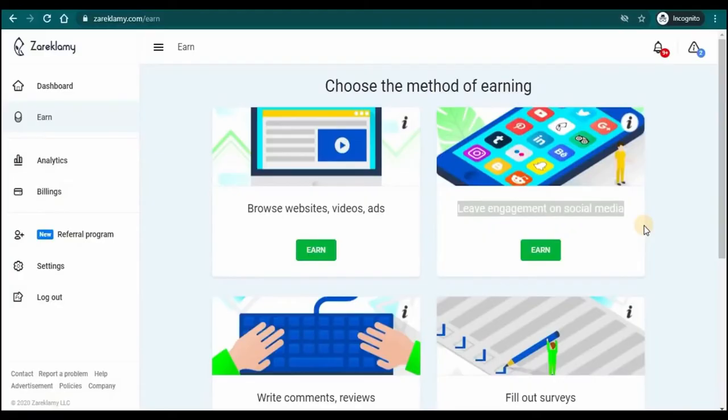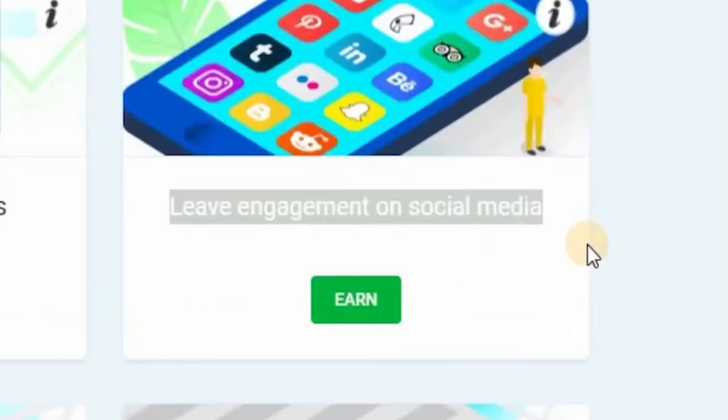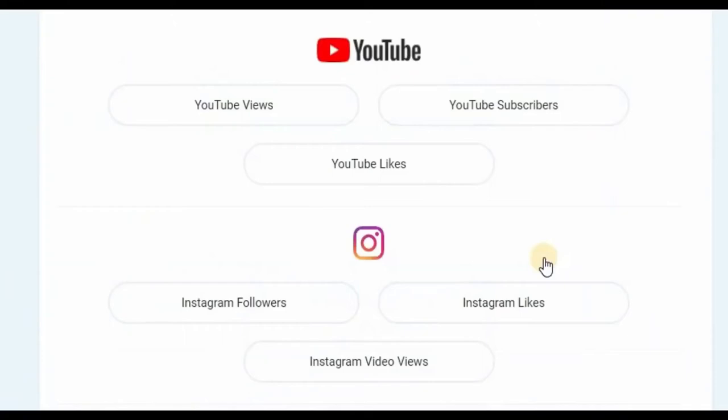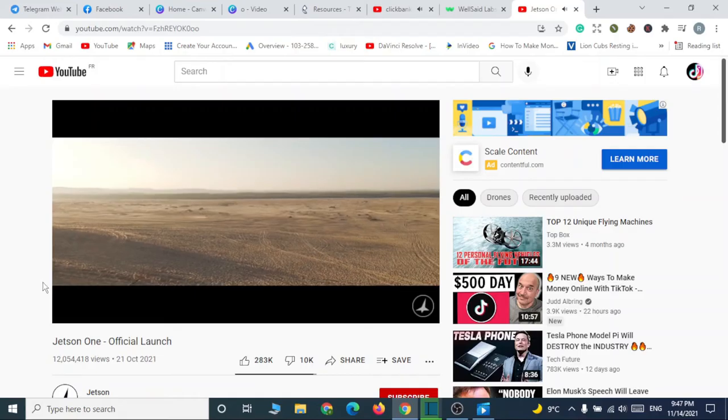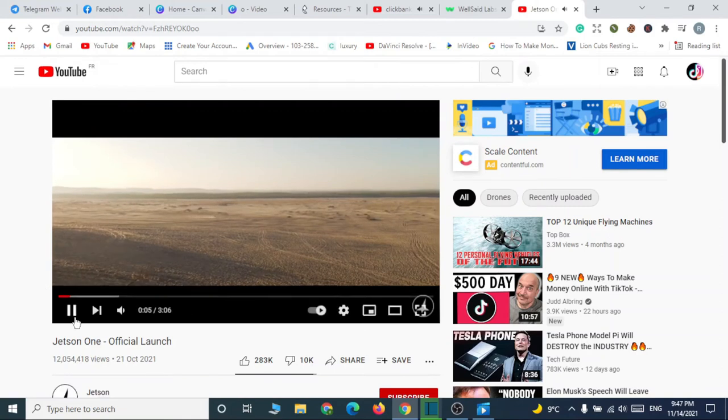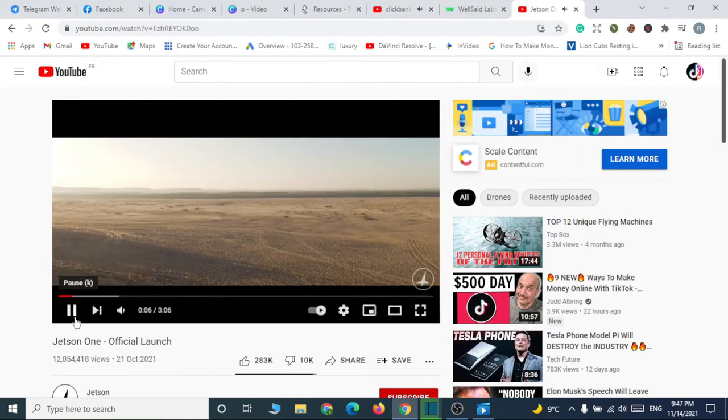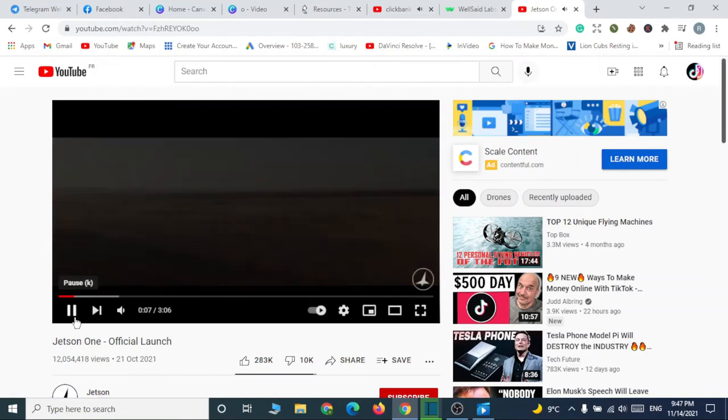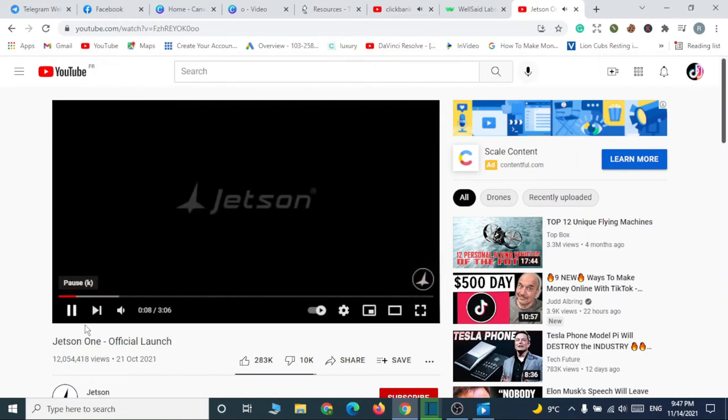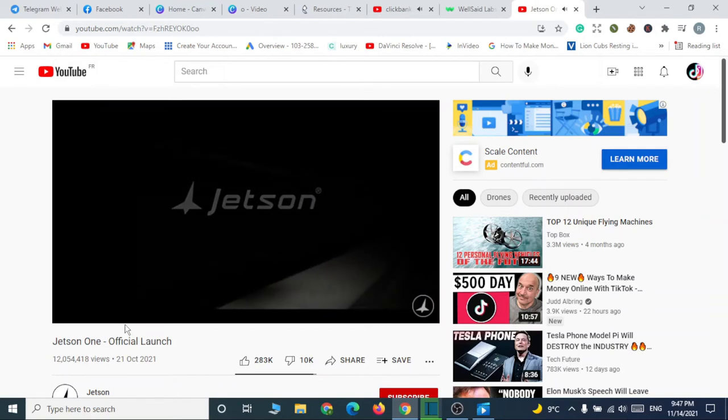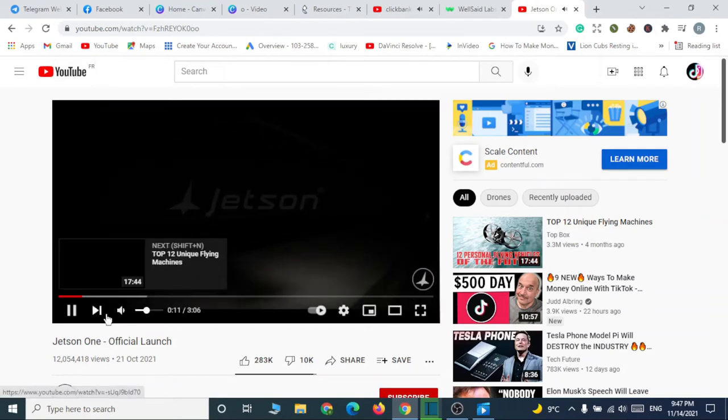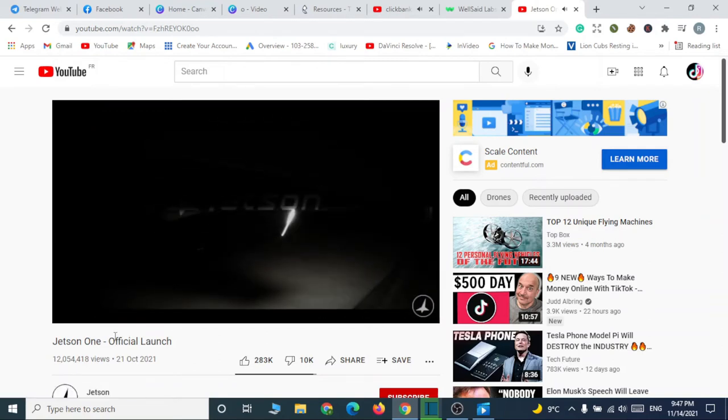Moving on now, let's take a look at the next method: leaving engagements on social media. Again, click on the earn button right here. And you'll be taken here, where you will want to leave all sorts of engagements on social media platforms. Here's YouTube and Instagram. You can watch videos on YouTube, subscribe to channels and like videos. On Instagram, you can like posts and follow accounts. These are all really simple and easy tasks that practically anyone can do. No previous experience is necessary. You just have to make some clicks here and there, and you get paid.